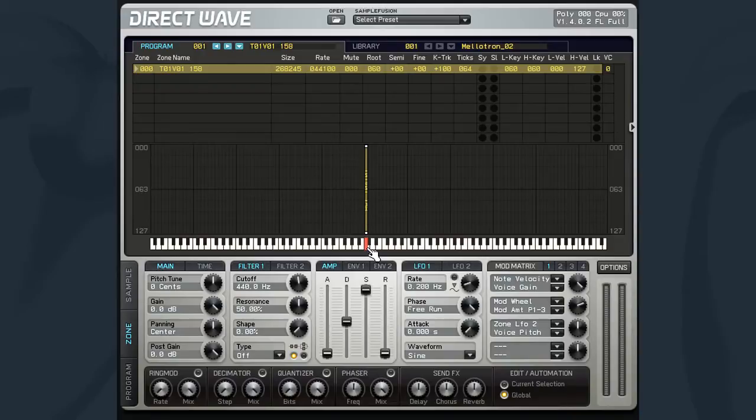We'll look at how to set up your samples to play in loop mode as well as looking at the various loop modes.